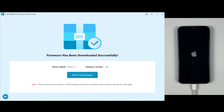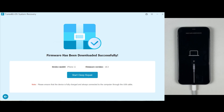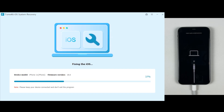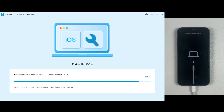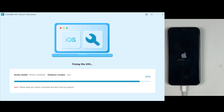Once the download is done, you will see the Start Deep Repair option on the screen — just click on that. Make sure your iPhone is still connected and still in recovery mode. TunesKit iOS System Recovery will start repairing your device. It will take around 5 to 10 minutes, so give it some time and make sure your iPhone has enough charge.